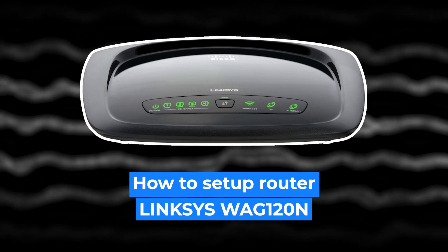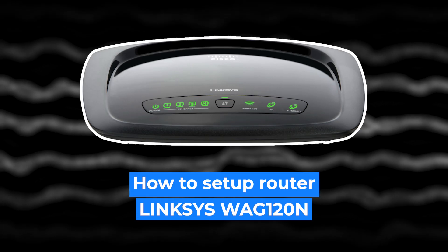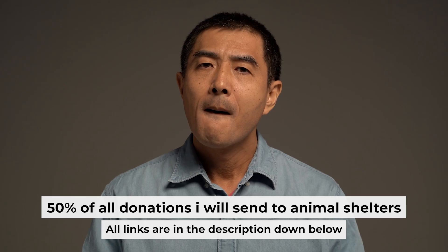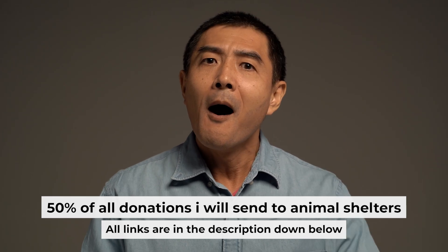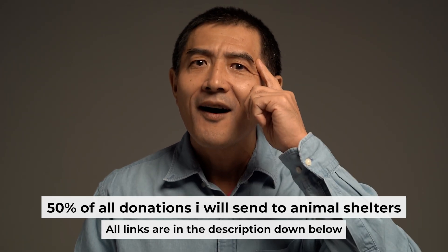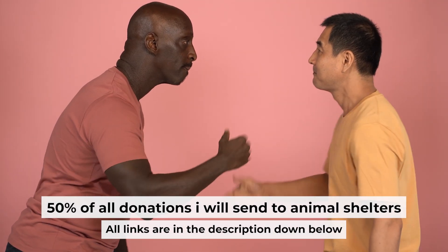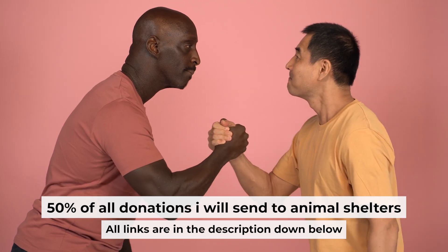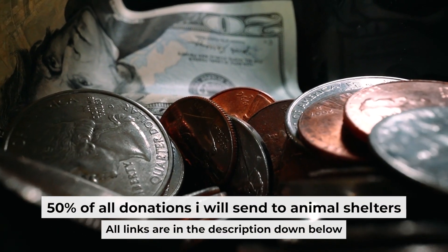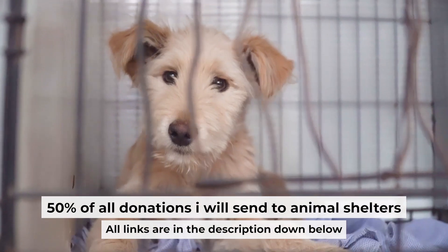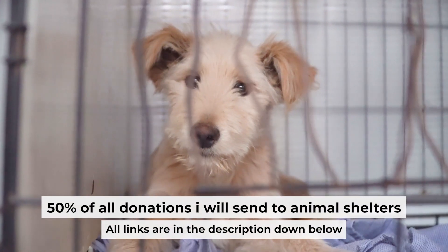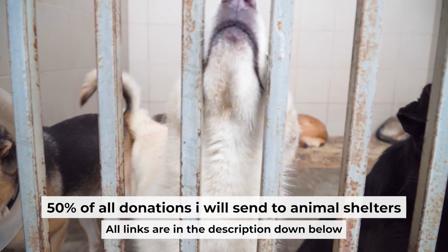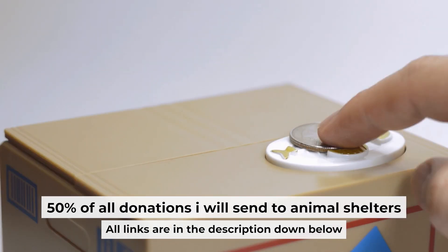Hello everyone, now I will show you how to set up your Linksys router. And before I start, I want to remind you that if my video will help you, please support my work. Half of all donations I send to animal shelters. All details are in the description down below.